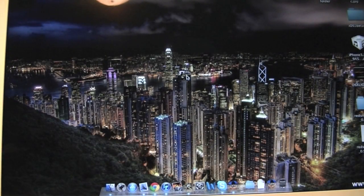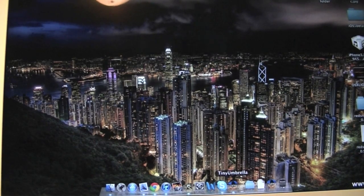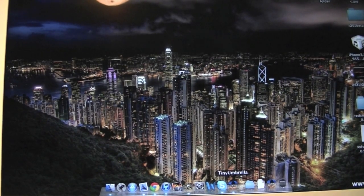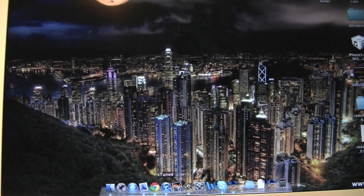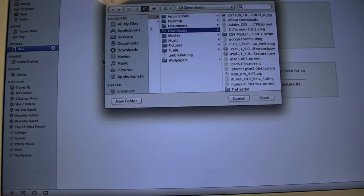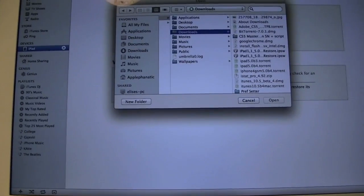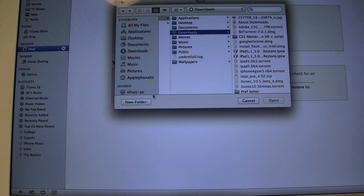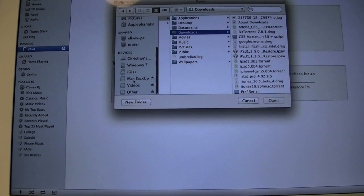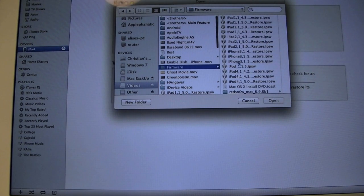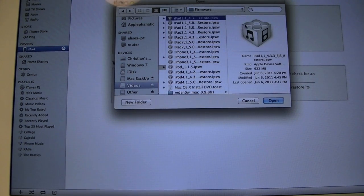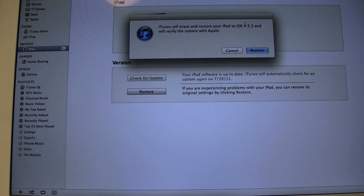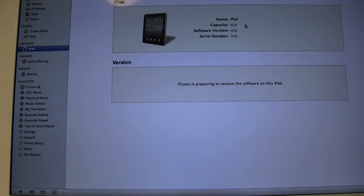Obviously, backing up a firmware on this software and going to an older one, the backup will not count mainly because it's older and iTunes will say it's not supported. The next step is going to be finding your firmware. So mine's under Videos on my external, then Firmware, then iPad 4.3.3.